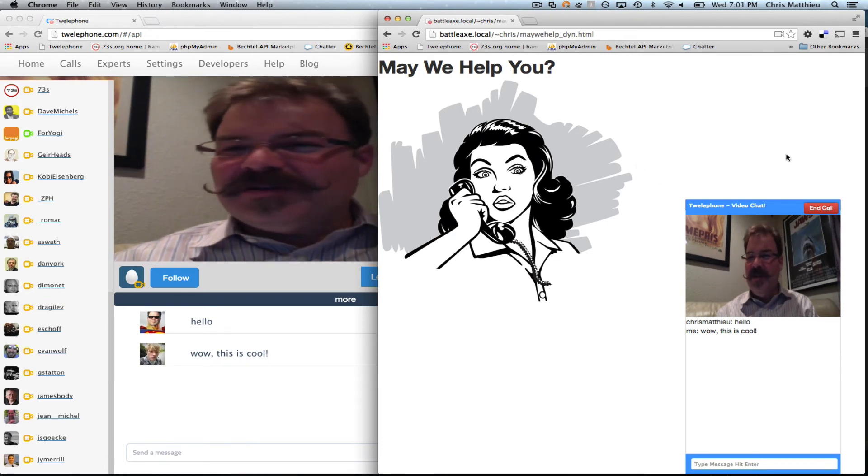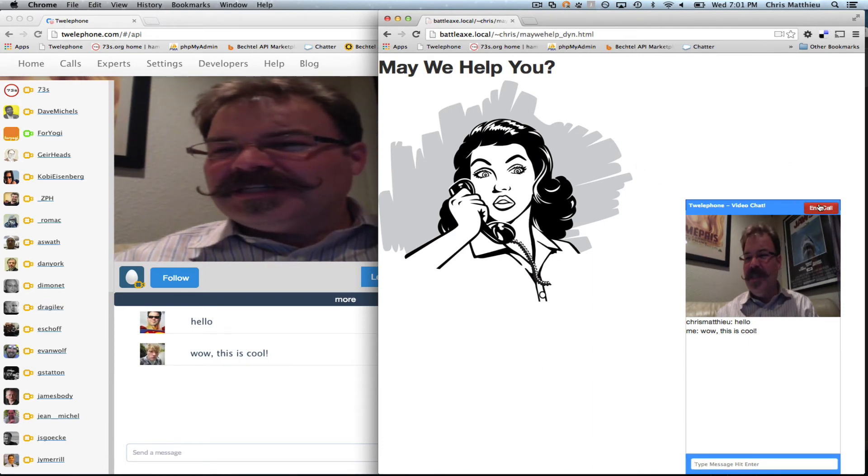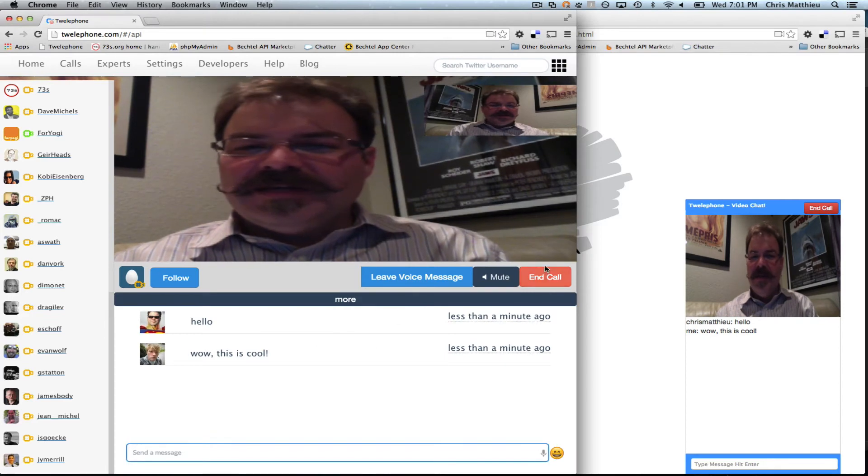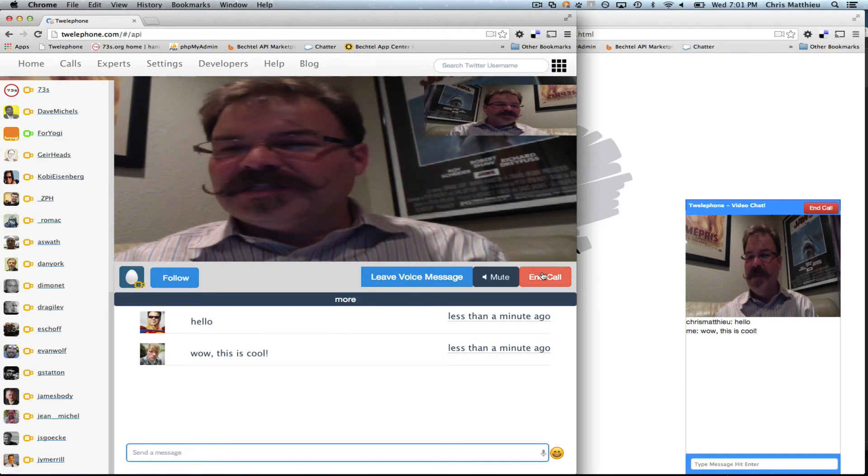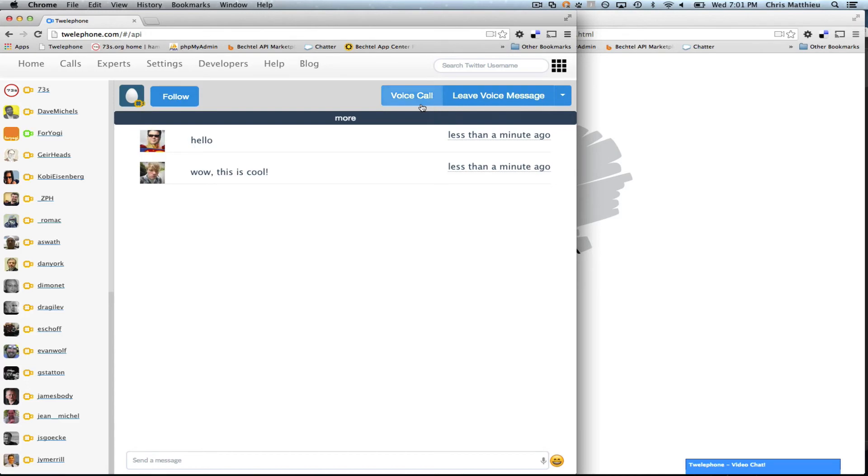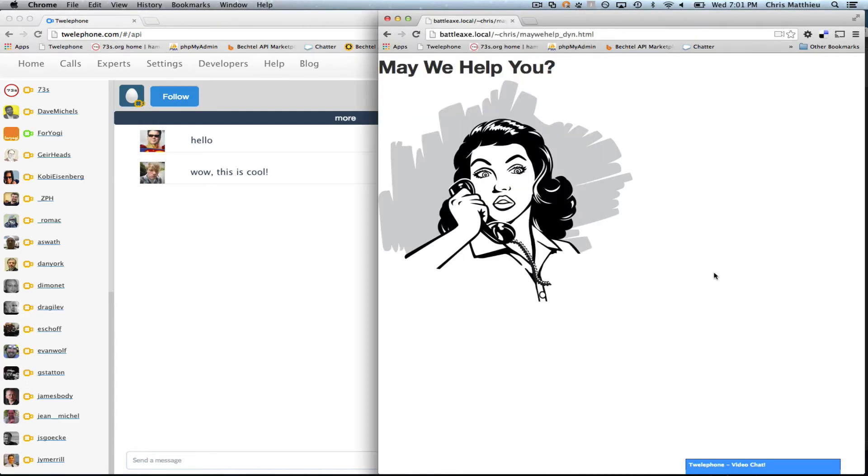All you've got to do is either you can hit end the call or your customer can hit end the call, and everything resets. It all goes back to normal. It drops back down. They can click it again and talk to you again. So it's pretty amazing.